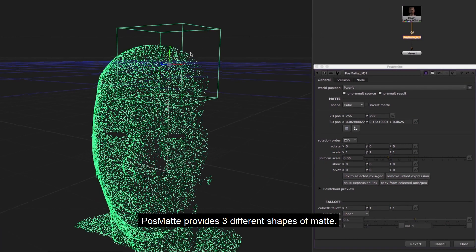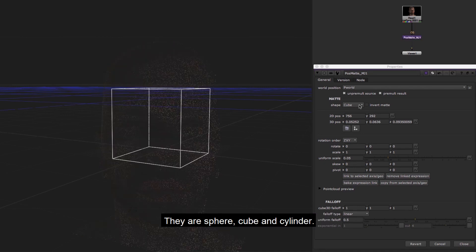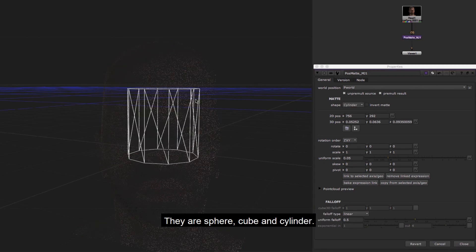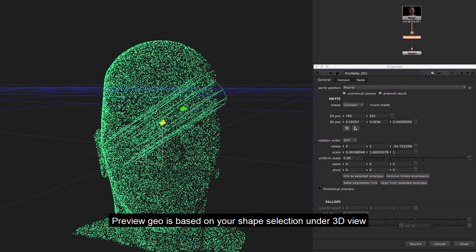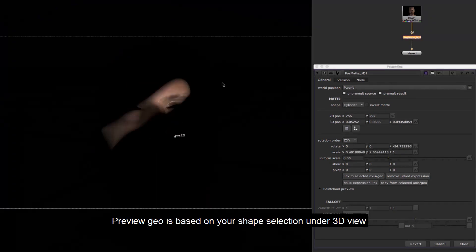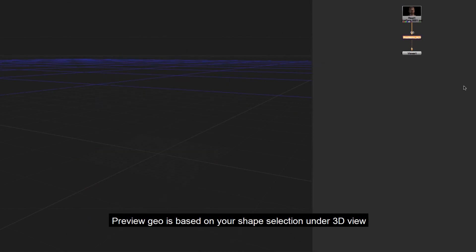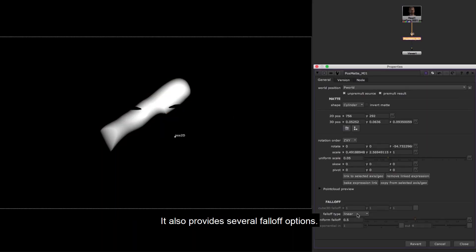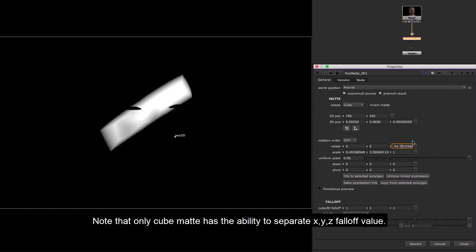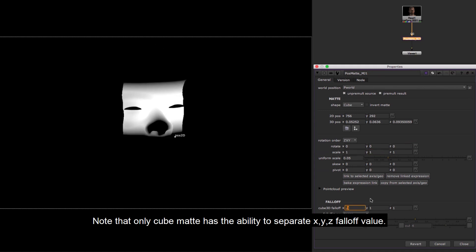Position matte provides three different shapes of matte: sphere, cube, and cylinder. Preview geo is based on your shape selection under 3D view. It also provides several falloff options. Note that only cube matte has the ability to separate XYZ falloff value.